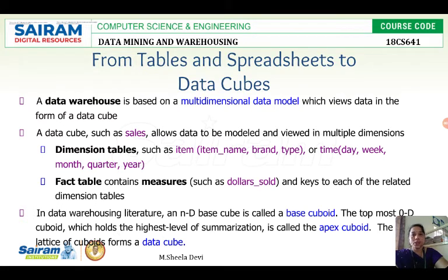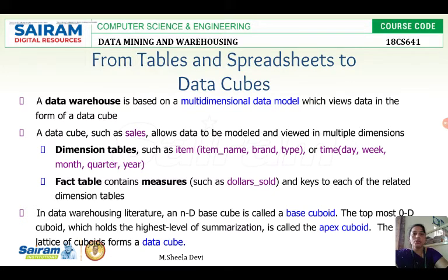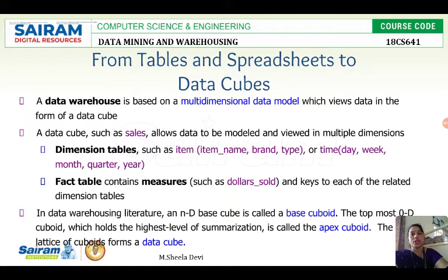A data warehouse is based on a multi-dimensional data model. Why we went for data warehouse instead of an operational database is that it can give a multi-dimensional view of data, which helps us to do decision making. In order to have multi-dimensional data, different views of data form a data cube. It gives the different views in different dimensions — when data is given in different dimensions, it is called a data cube.